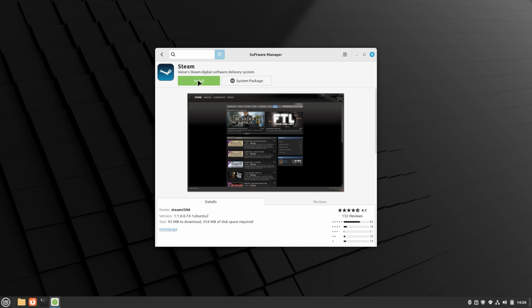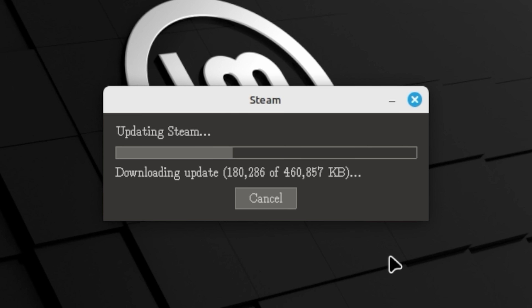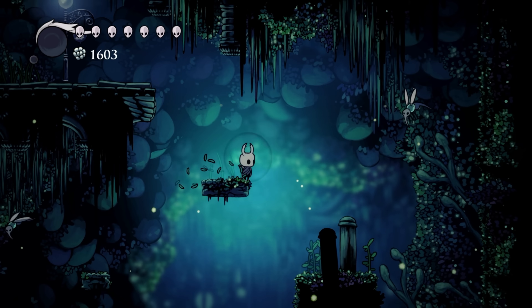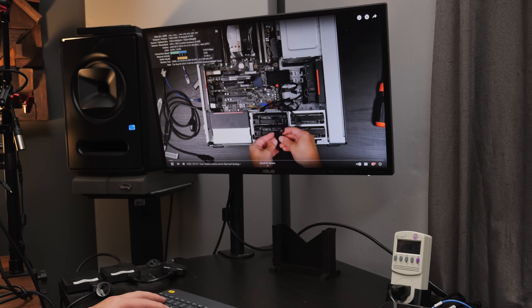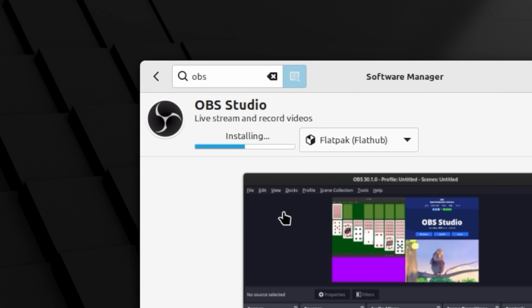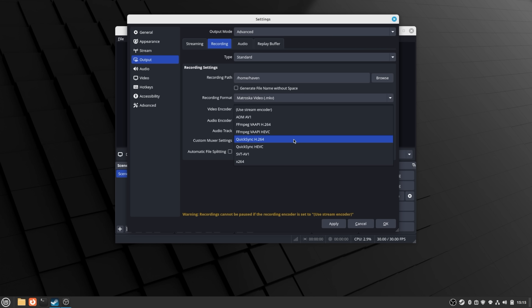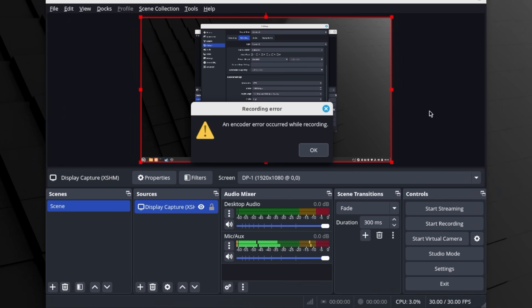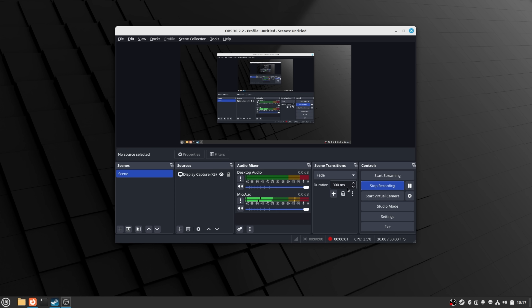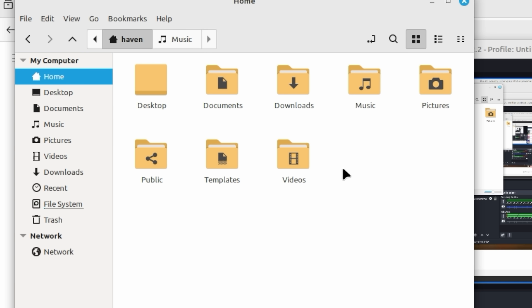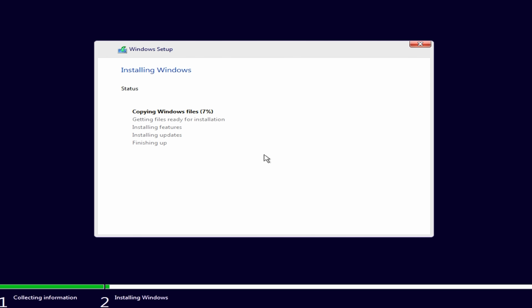I decided to give gaming a shot and installed Steam, and other than whatever that font is, it installed with no issues, and I was even able to play a simple game like Hollow Knight no problem. The hardware acceleration I was seeing when watching YouTube inspired me to install OBS to see if this could handle some lightweight streaming. That turned out to be a bit of a bust — probably a driver issue — I couldn't get QuickSync encoding to work, and when I switched to software encoding, the files just wouldn't exist after recording. This is a problem I never had in Windows, which is what I installed next.